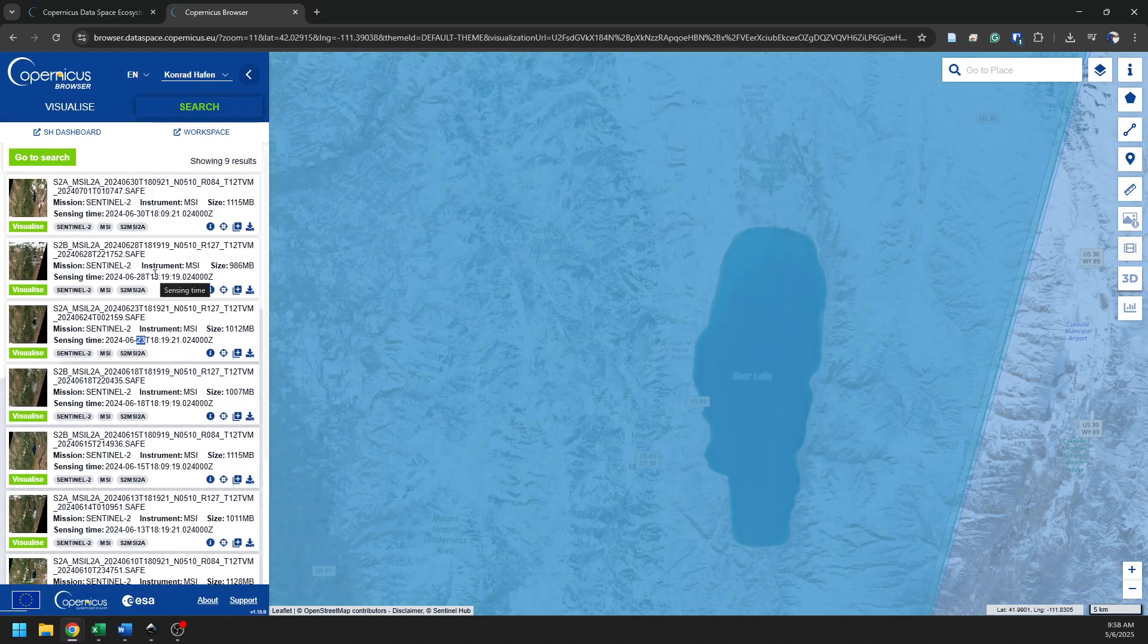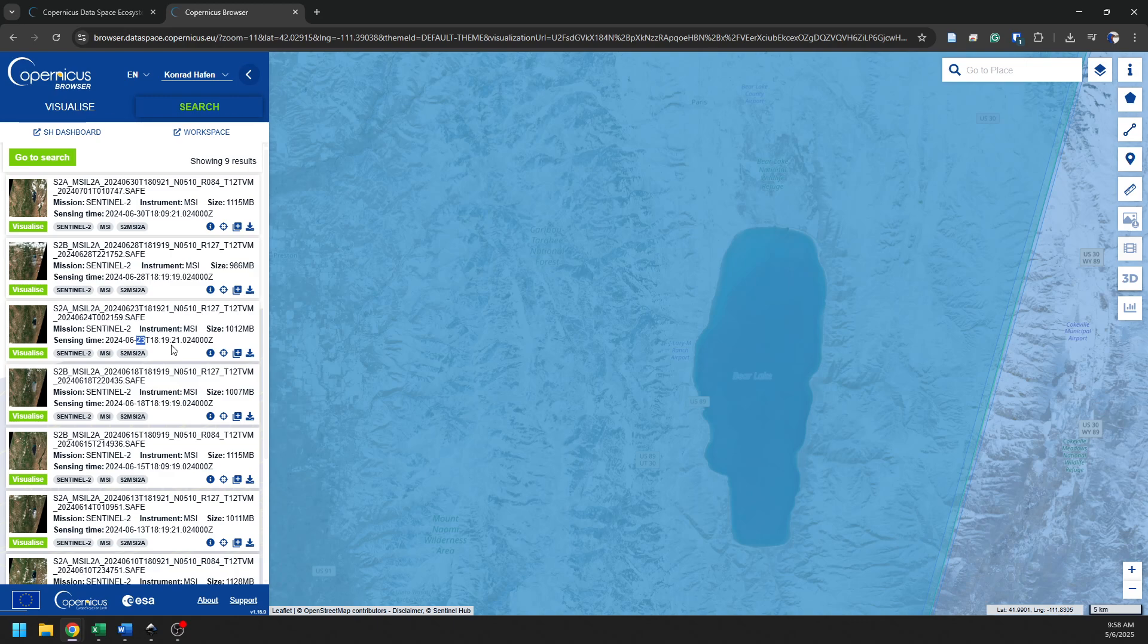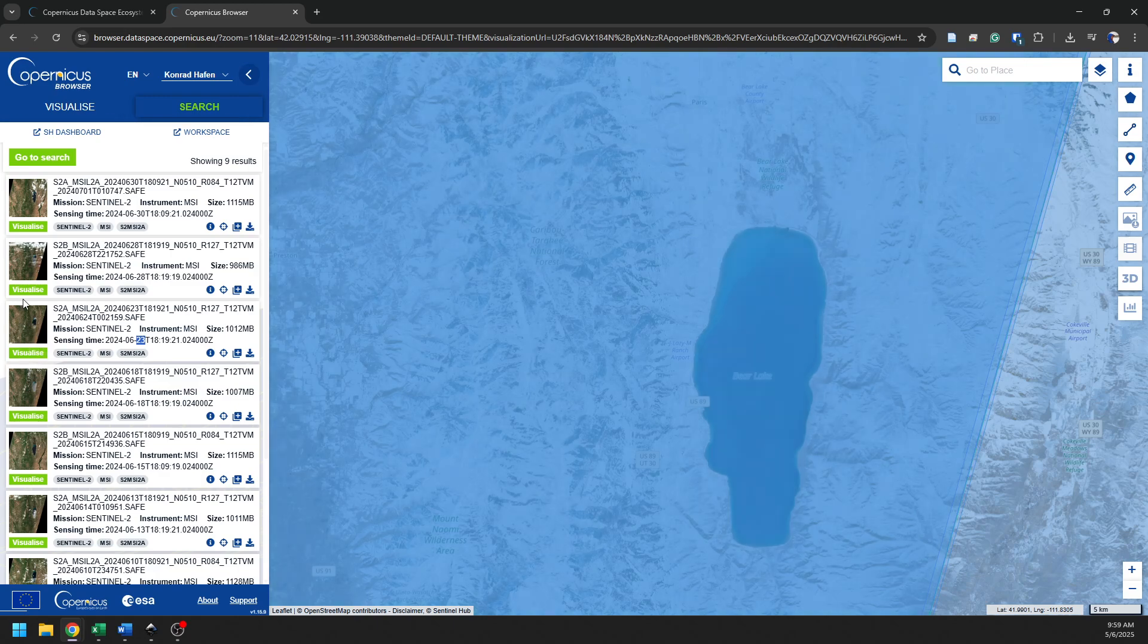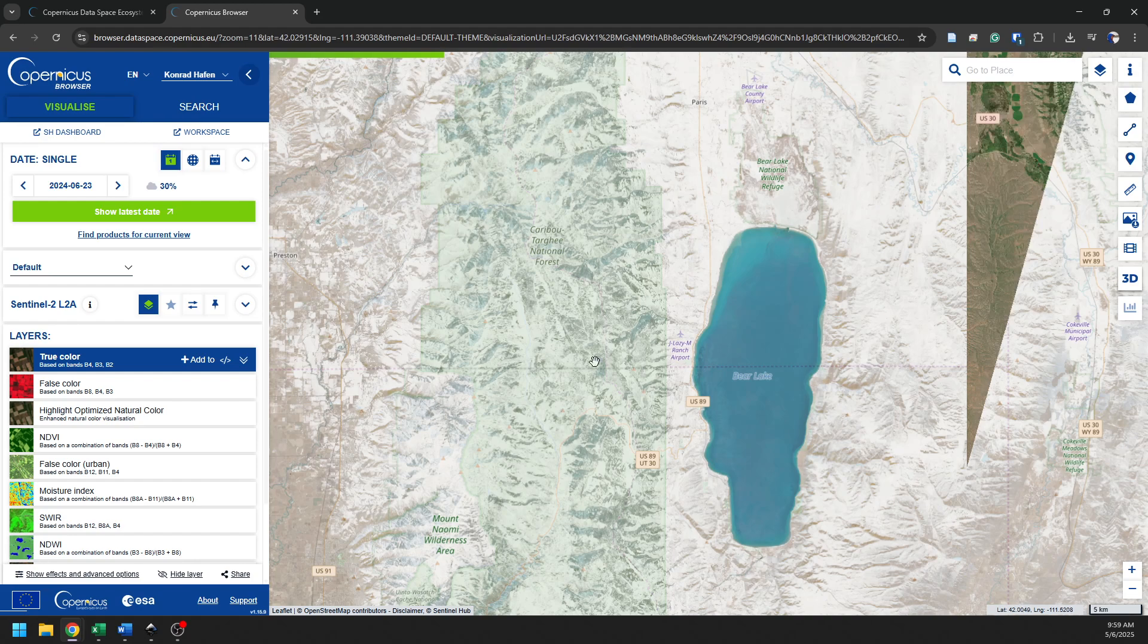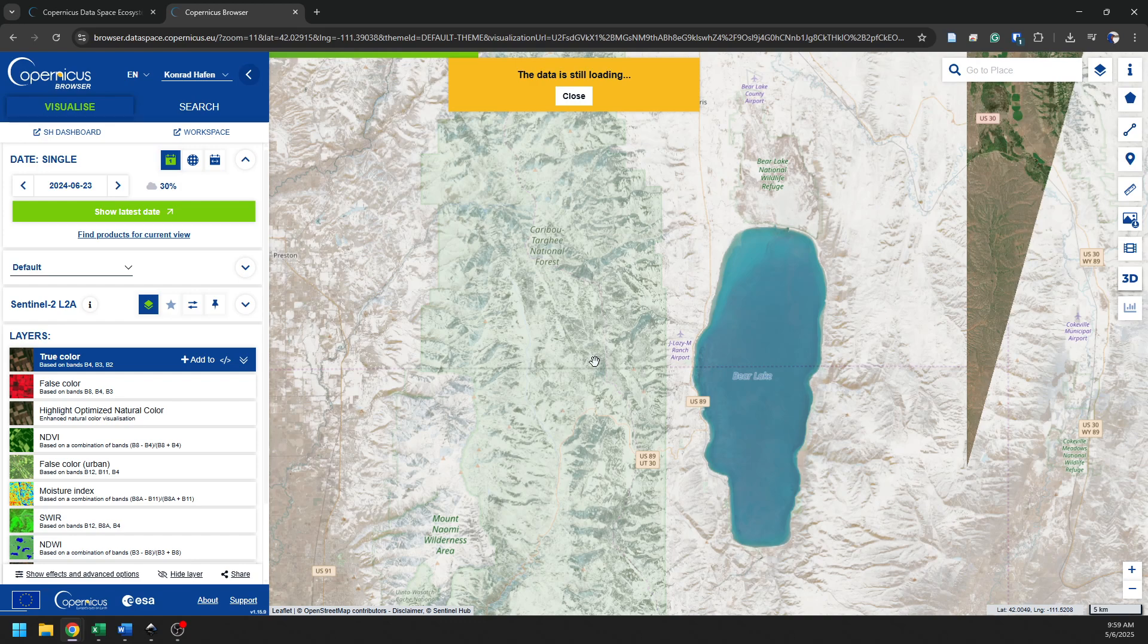And once I find the image that I'm interested in that most meets my needs, I can go and download that. So let's go over here, and let's go ahead and download this one here. This looks about what I'm looking for on June 23rd. It appears to have the least cloud cover from this thumbnail. I can visualize this, and it will take a minute to load and show me exactly what that image looks like in the browser. Let's just give this a minute to load up.